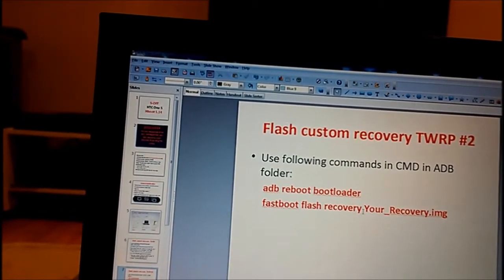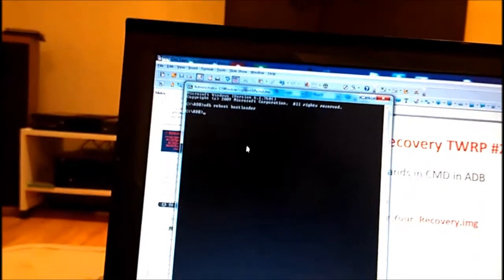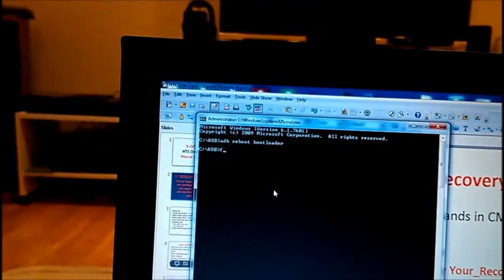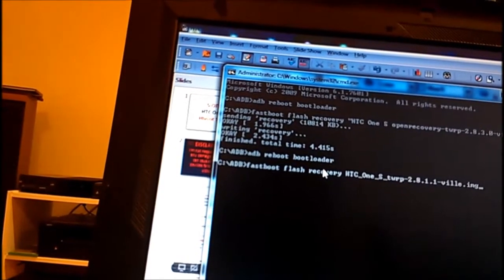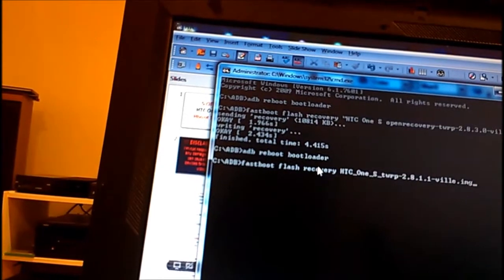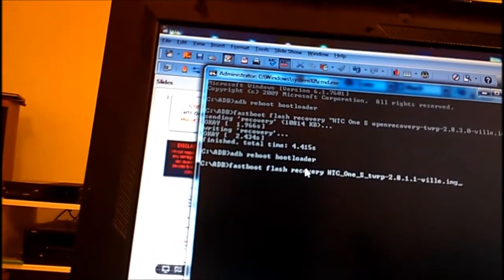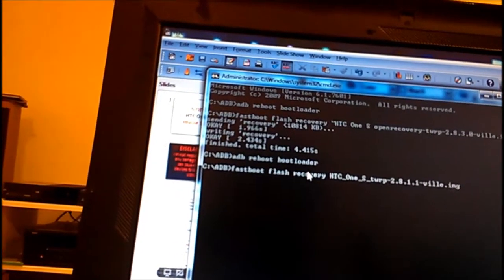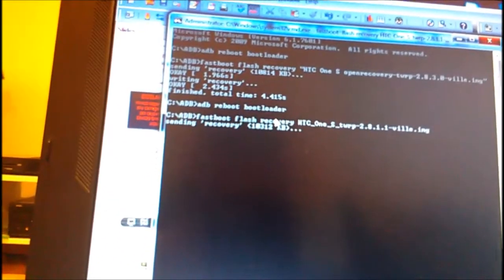Next command I will type is fastboot space flash space recovery and after we don't type the name. As you can see, it's Team Win version 2.8.11. Let's try this one.